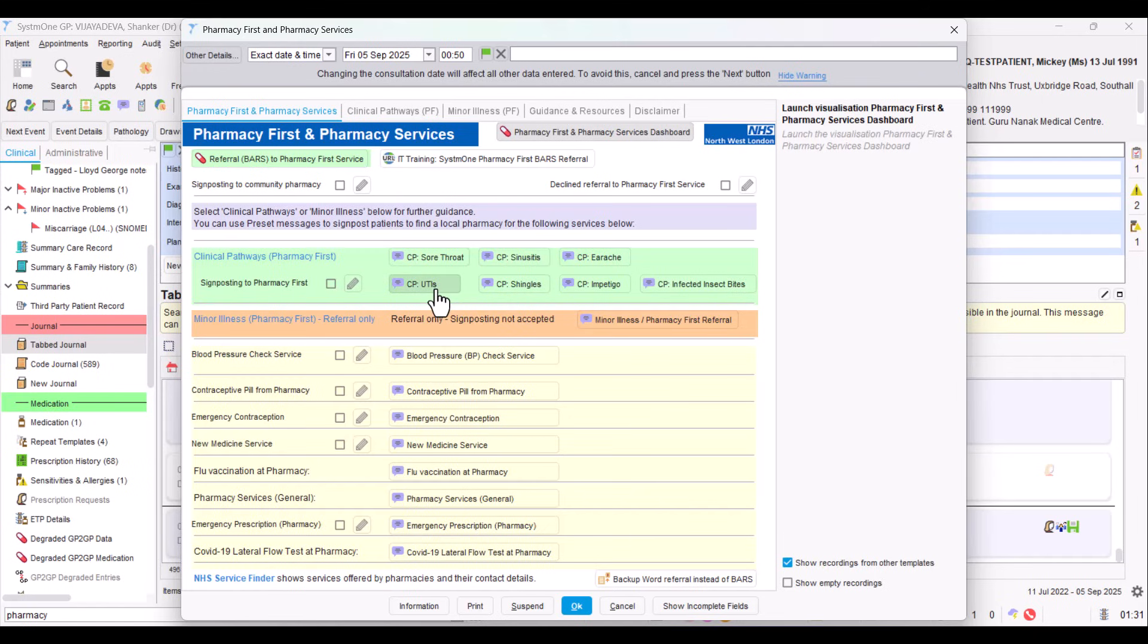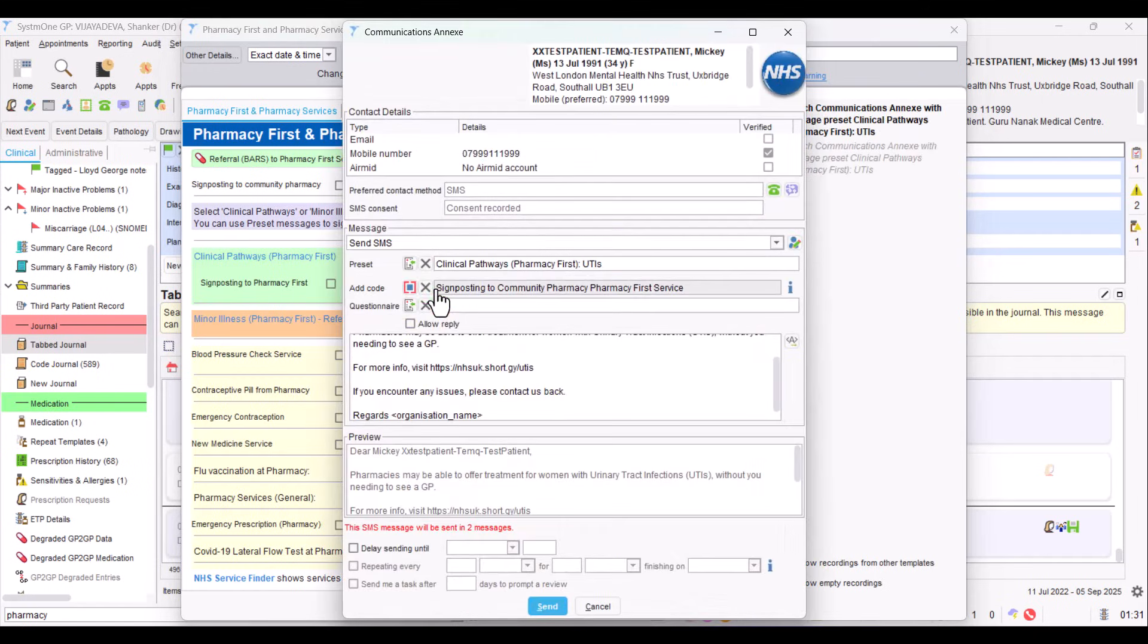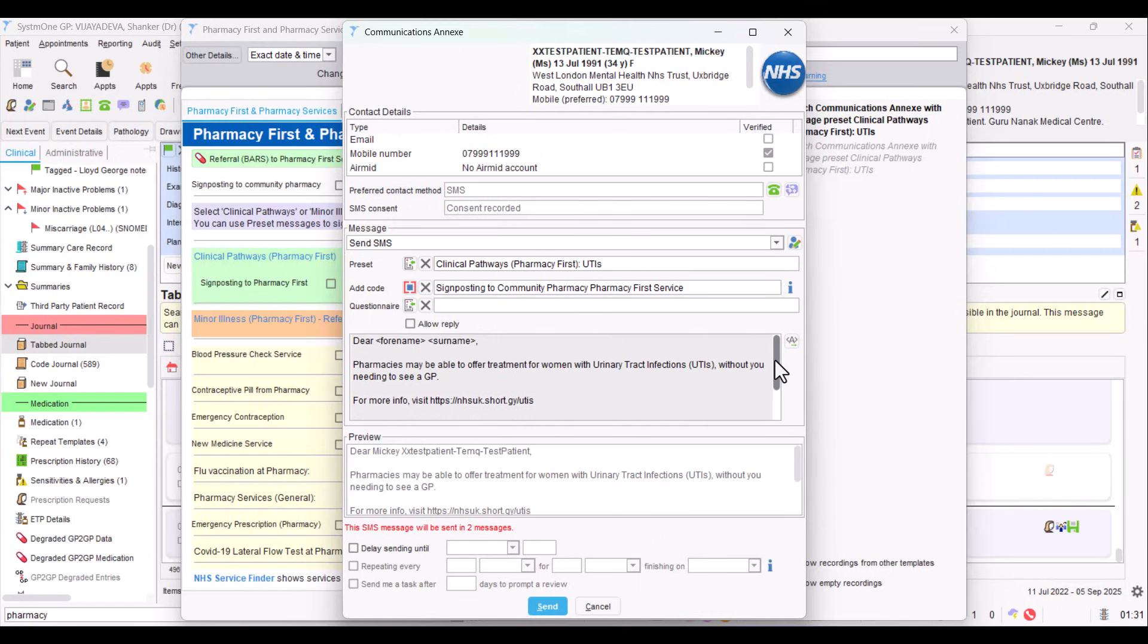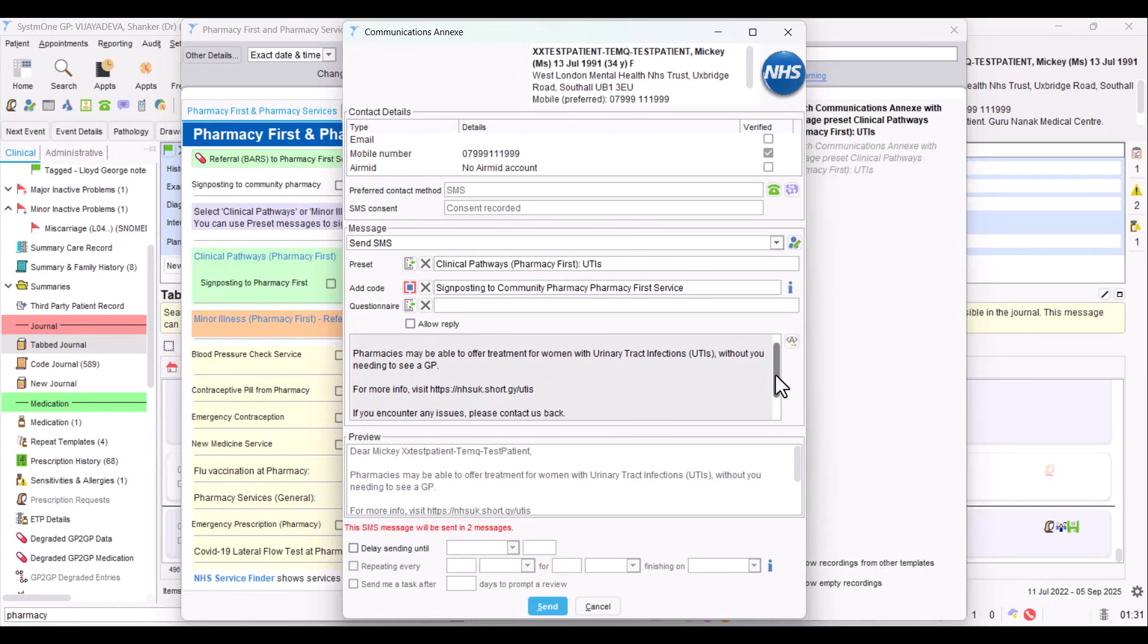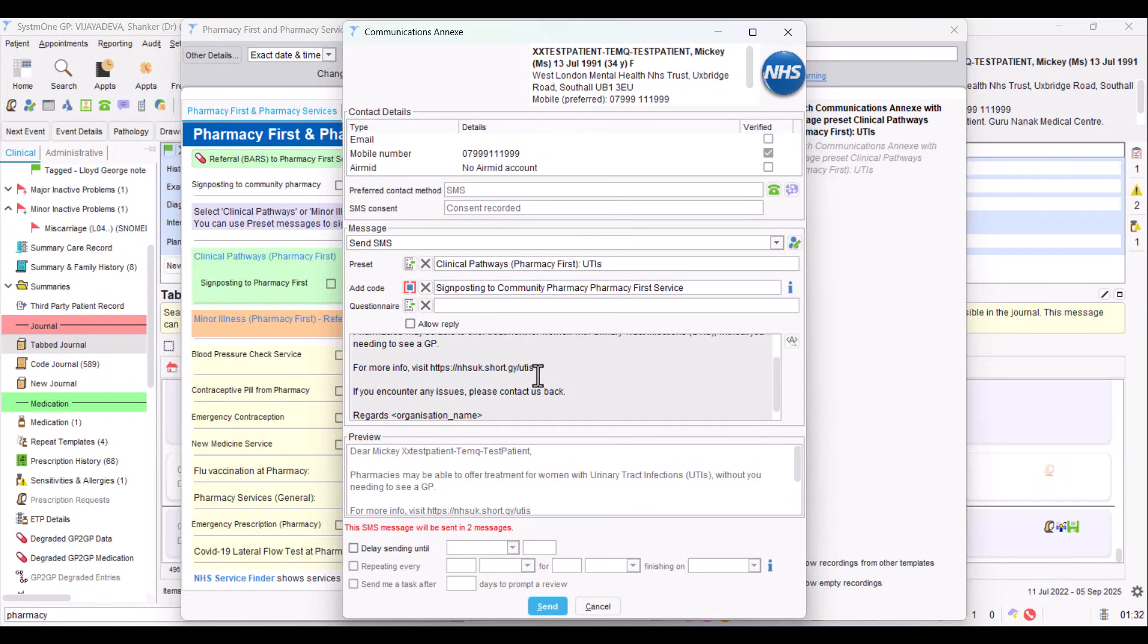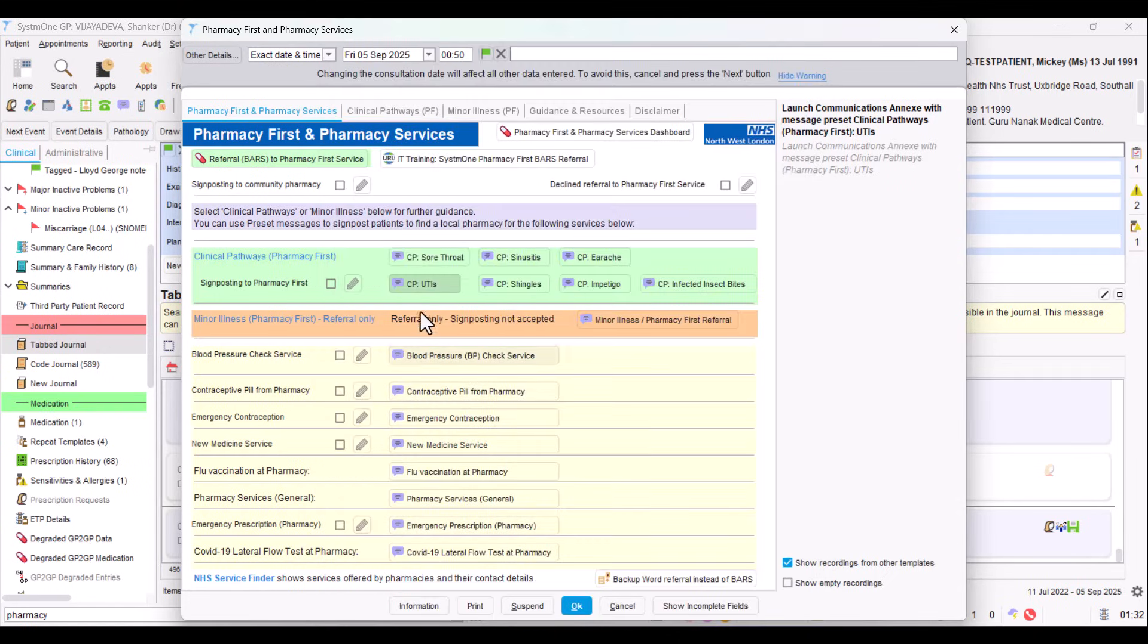To make it easier for you, I've created communication analytics preset messages for all of those. For example, if you did a UTI, it loads up a message where it puts a correct code into the record that you've done the signposting to Pharmacy First, and it explains a bit about the service. It gives an NHS website link so that the patient can read more about UTI management, and it leads them on to how to find a pharmacy. It's just intelligent signposting.